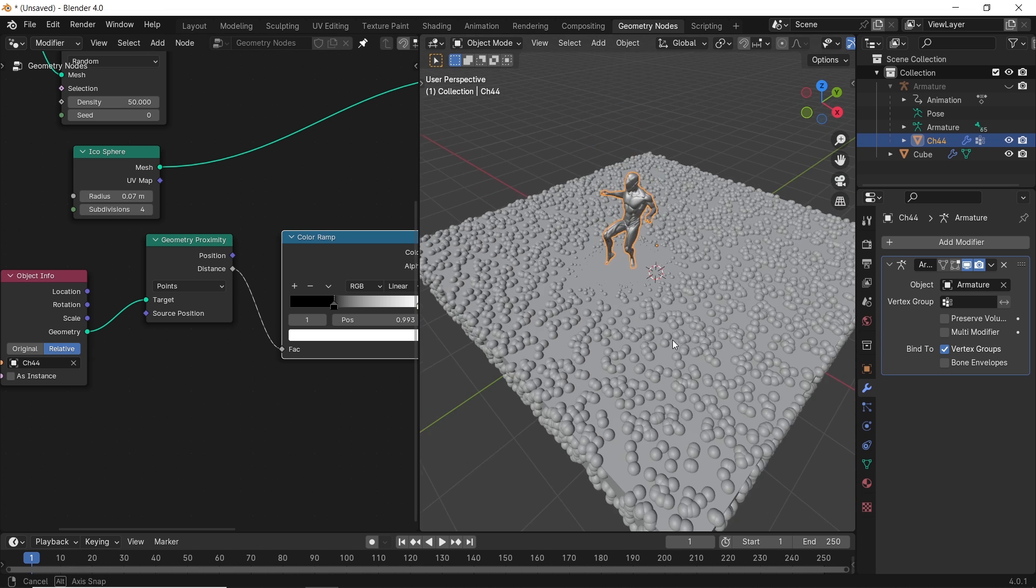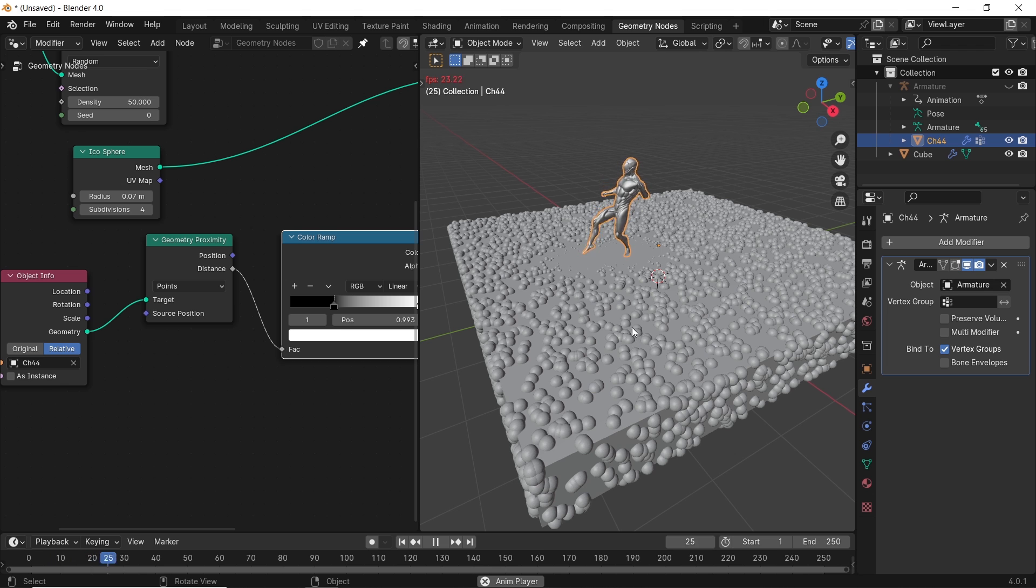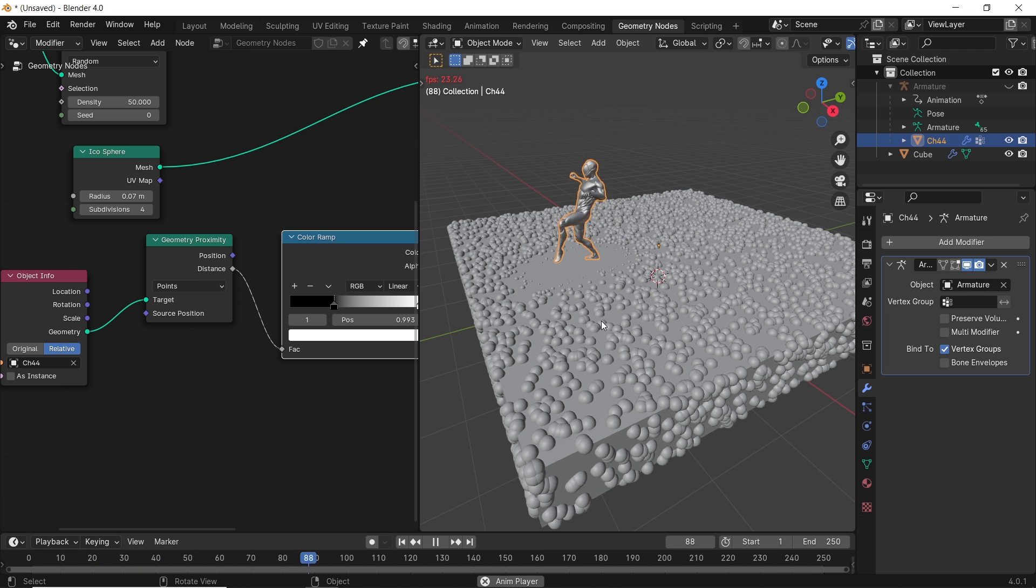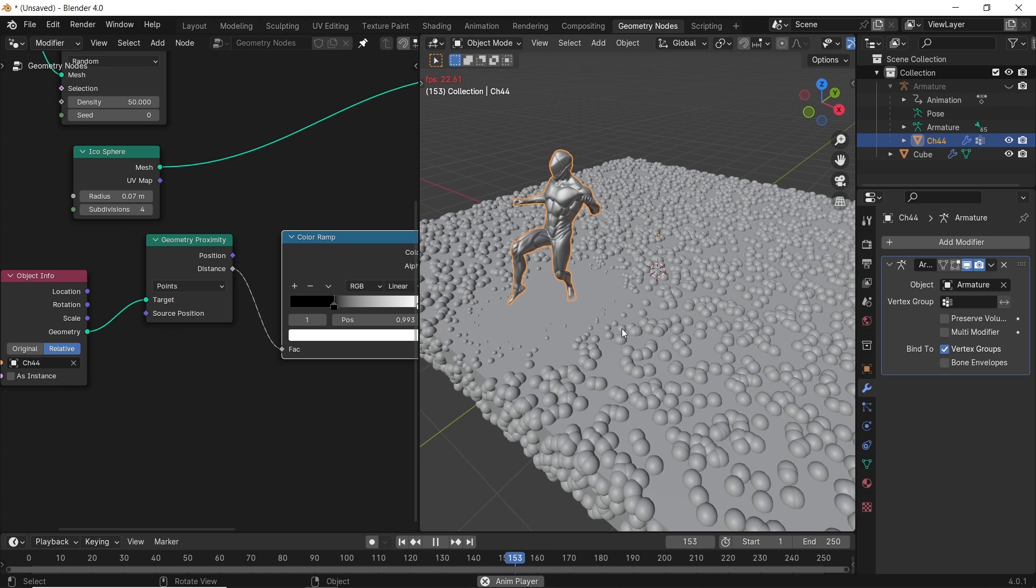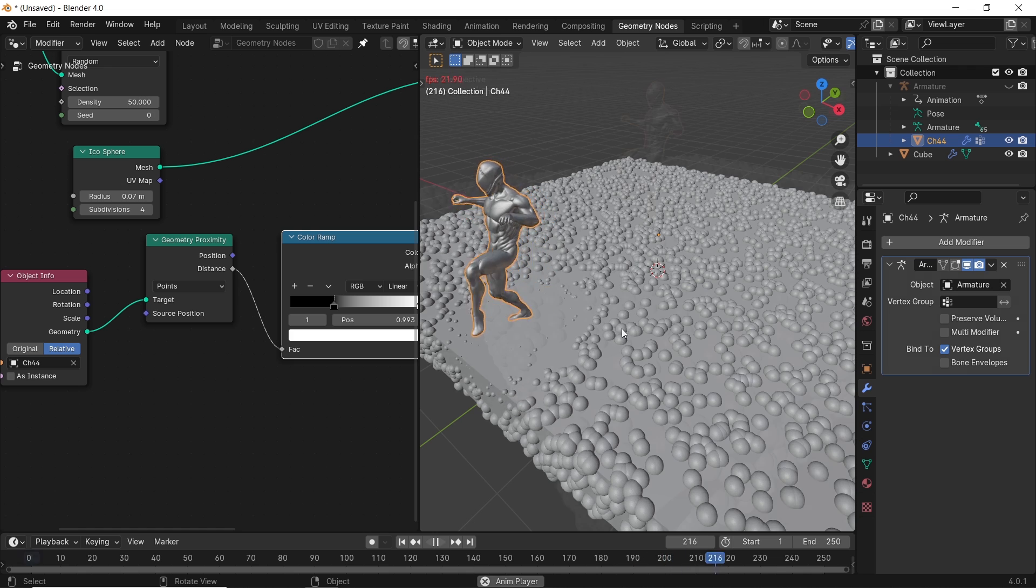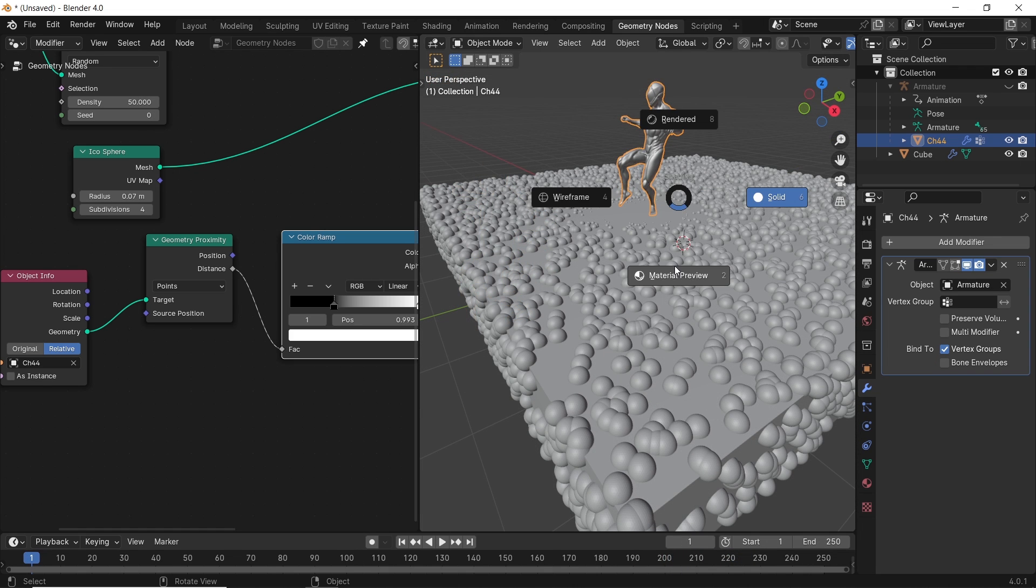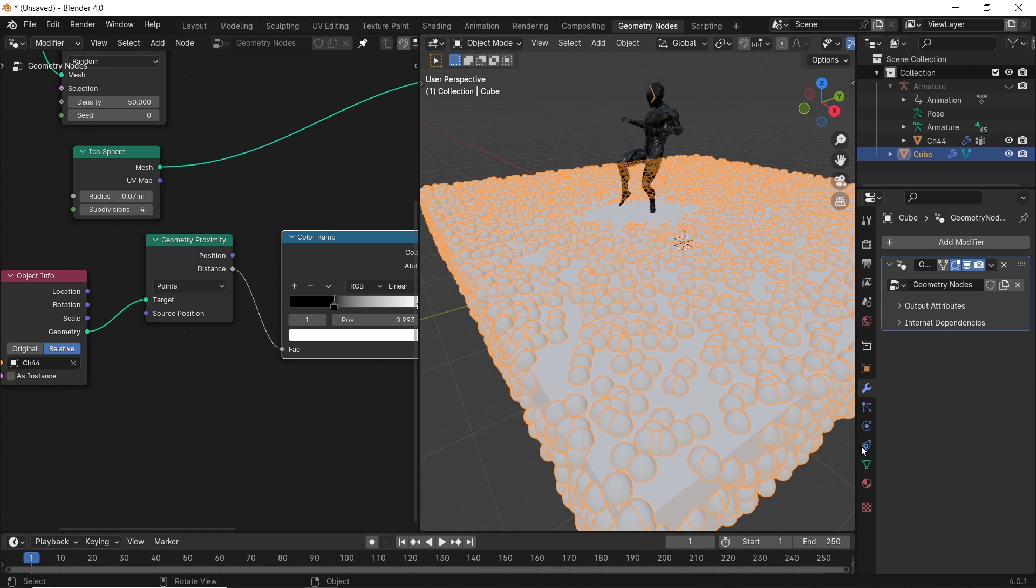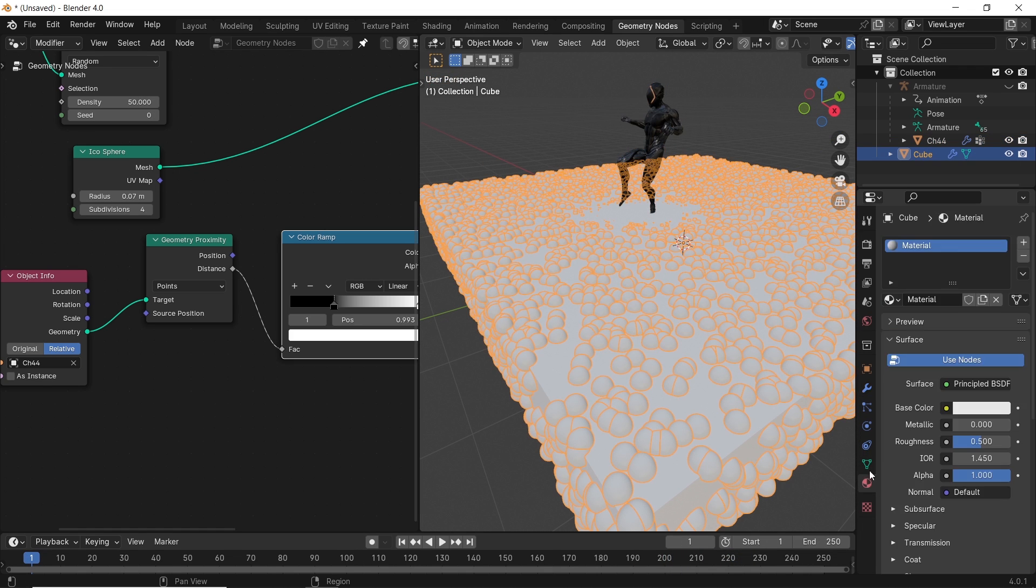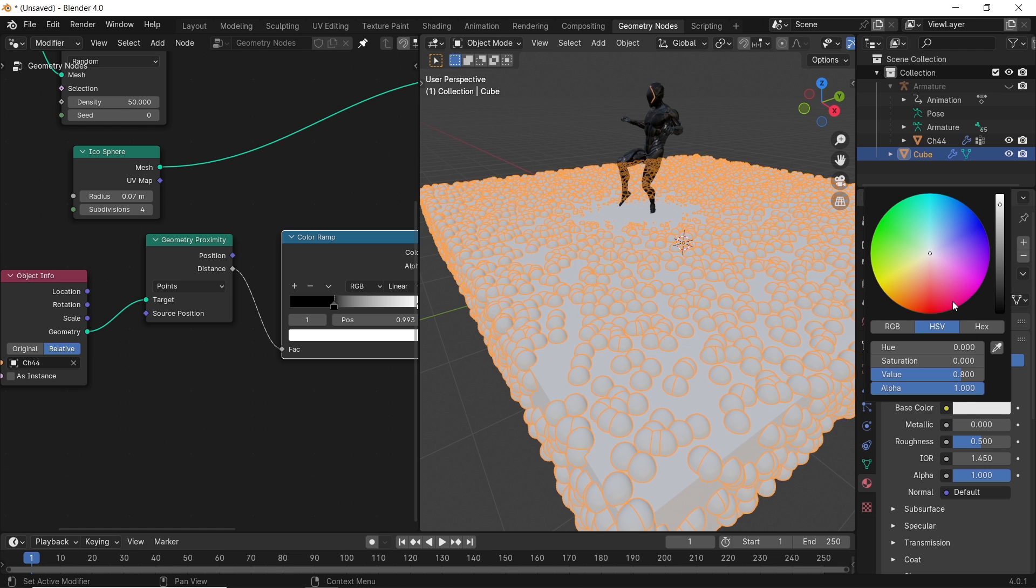Some might say, how can I give materials to this? And to those people I say, good question. See, if you want to give a material to the main cube or even the character, the way is easy. You just go to the material section and assign to it a new material.